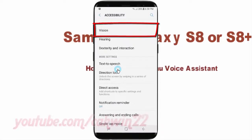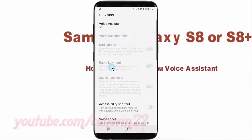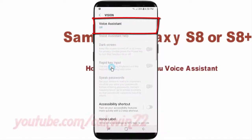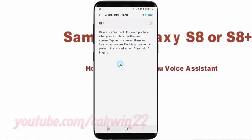Tap Vision, then tap Voice Assistant, then tap Settings.